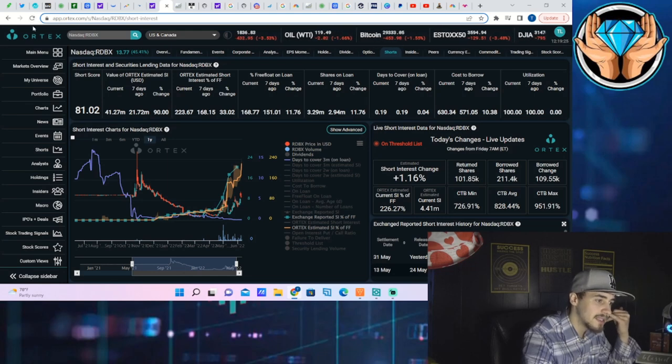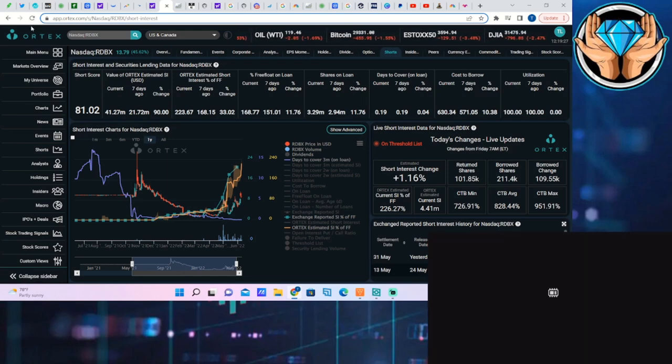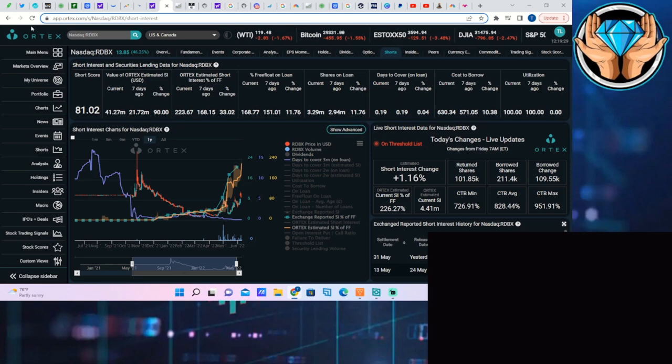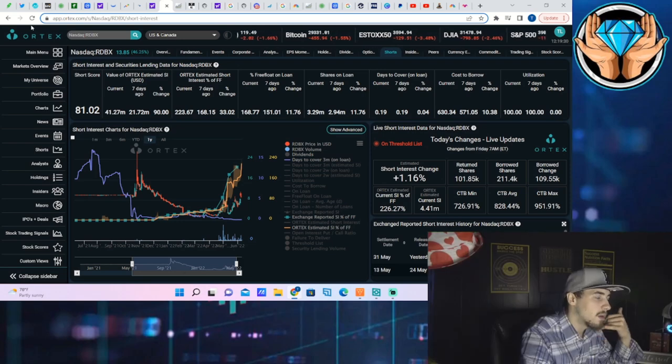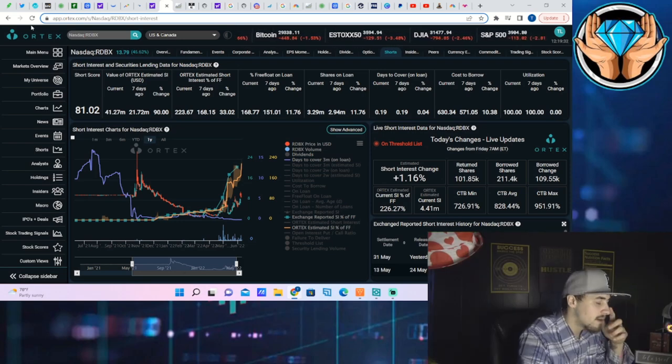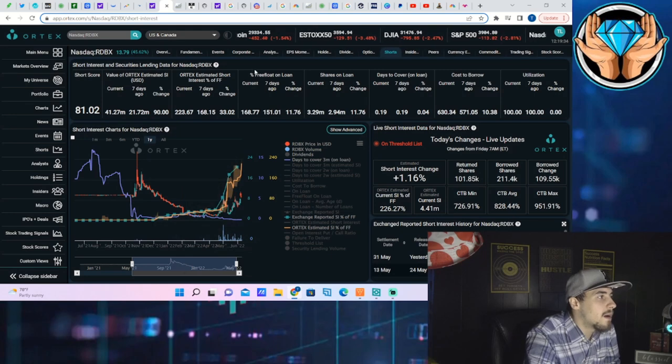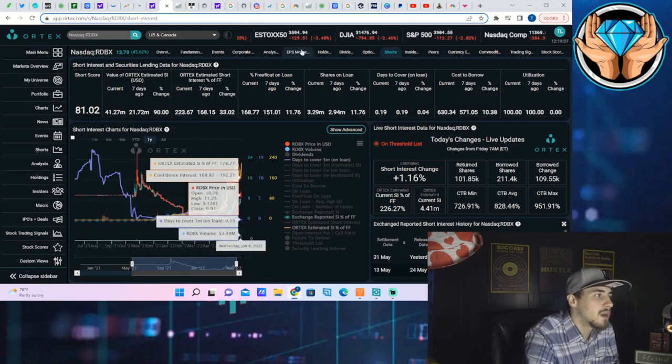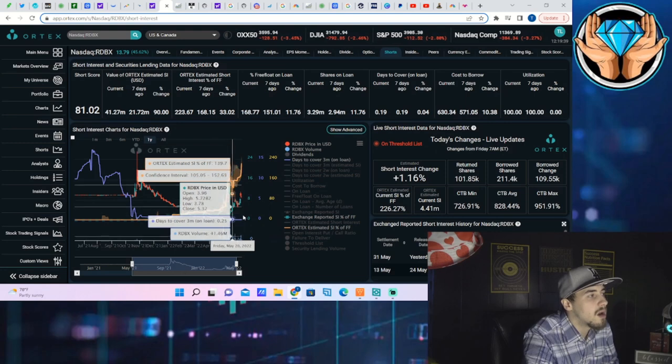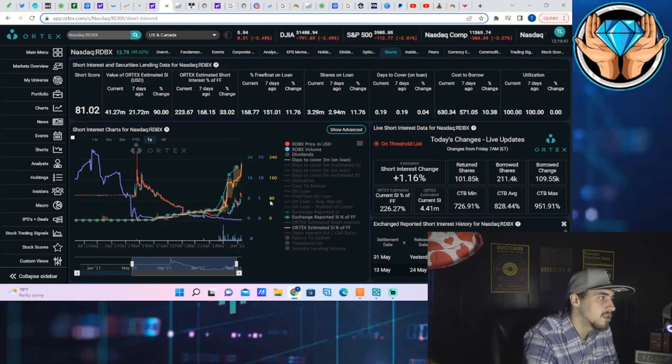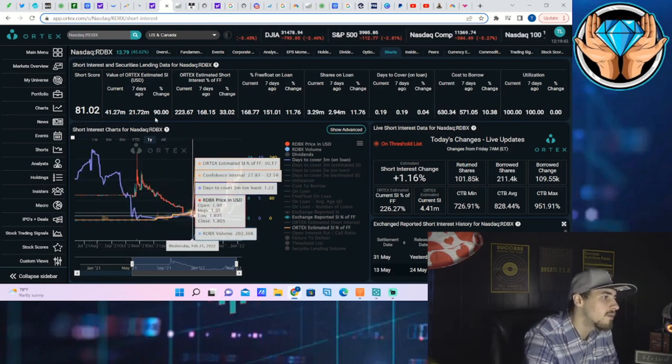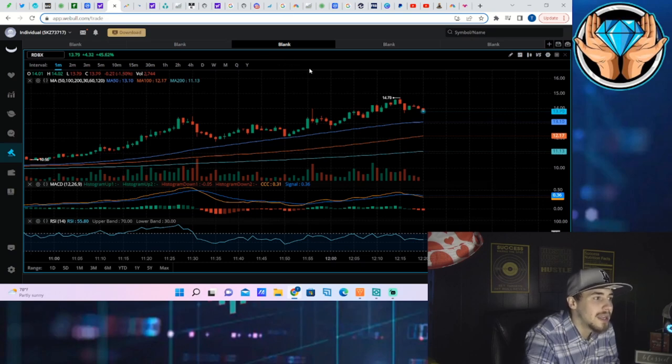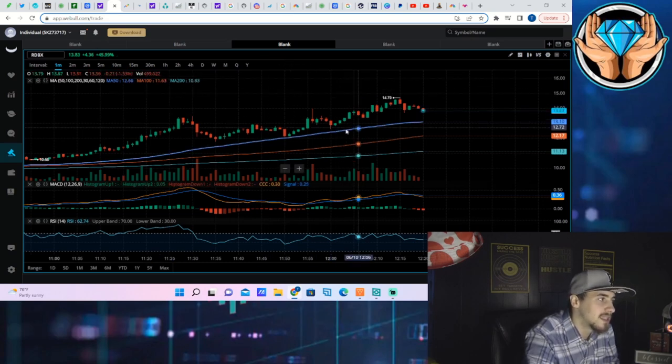Because when the short interest is 226.27%, you got to imagine when shorts get that call from the broker and they say hey you know you got to get out of this short position, you're getting dangerously low in your portfolio, your margin levels. Well they're gonna have to get out and they're gonna have to start eating up that order book and that's gonna push us up and that will cause some degree of volatility halt.